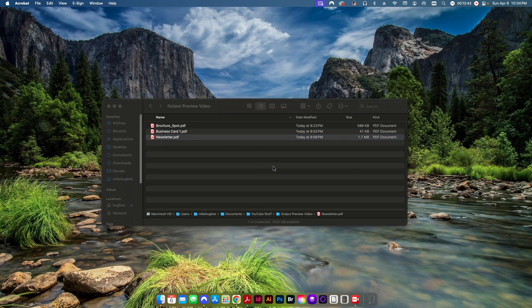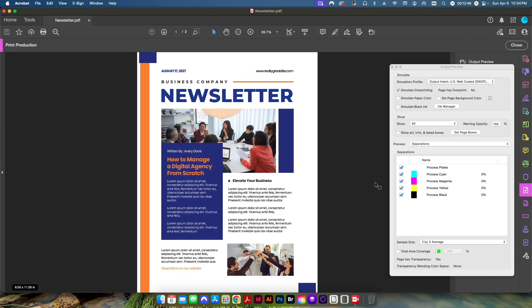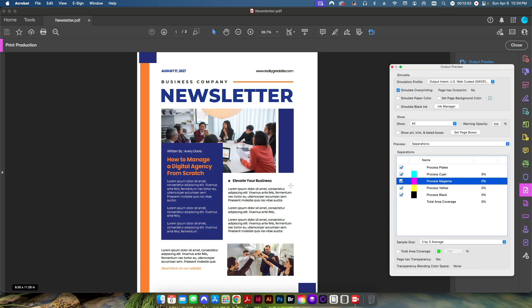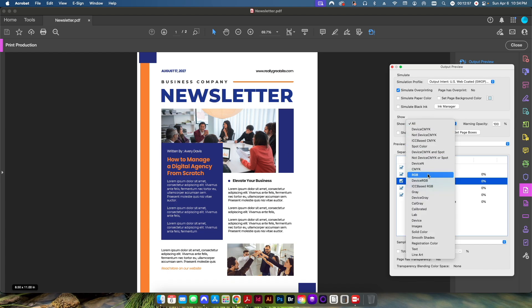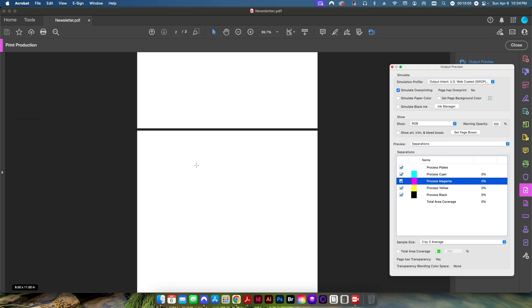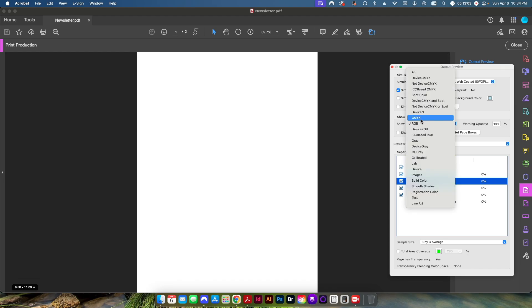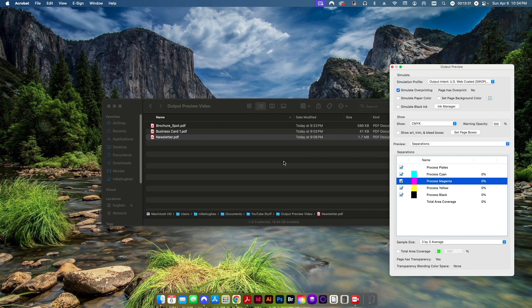I'll close this and open another document to show more. Back in Output Preview, I check the separation boxes to see how this will output. I want to make sure there are no RGB elements — clicking RGB and everything disappears, so I know not only the text boxes but even the photos are set as CMYK. If I was sending this to my customer as a proof, what they see is a better representation of what will actually print, because even the images are set as CMYK.